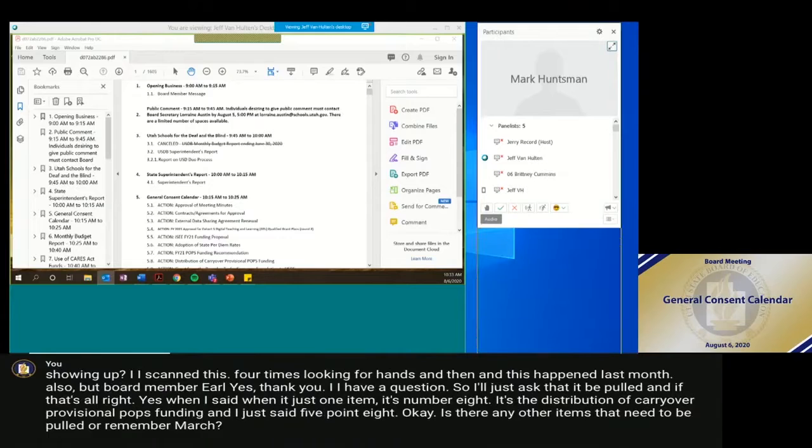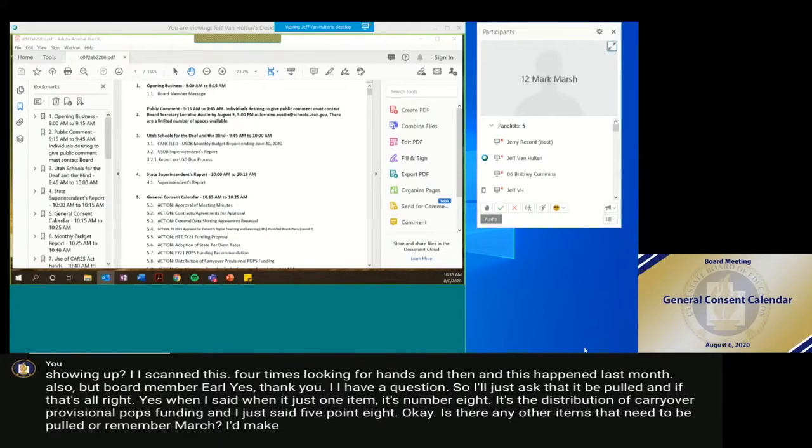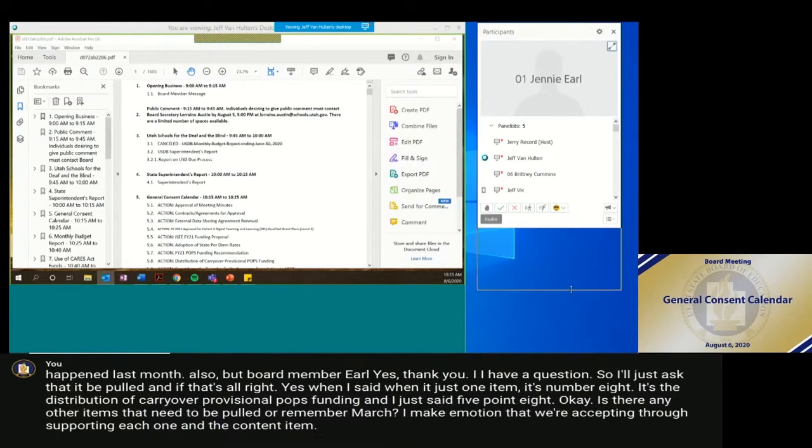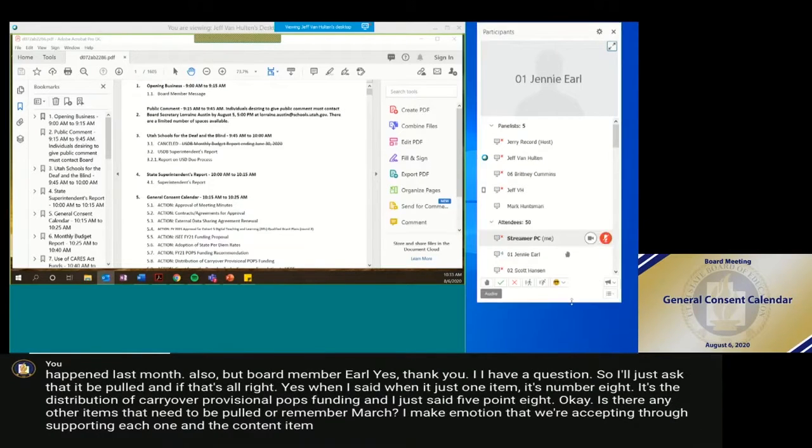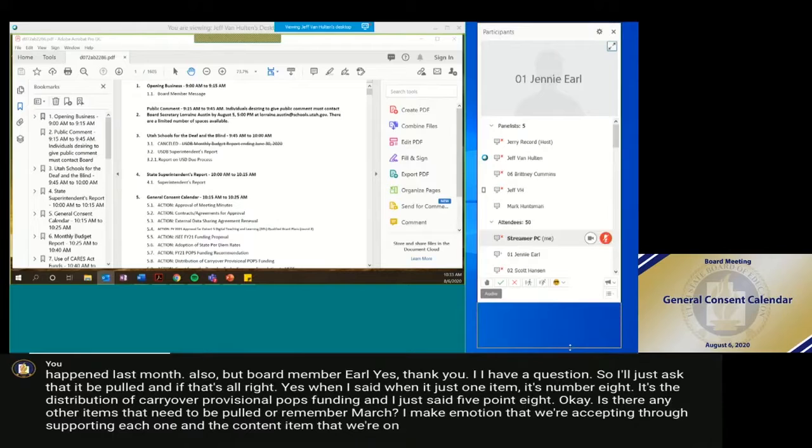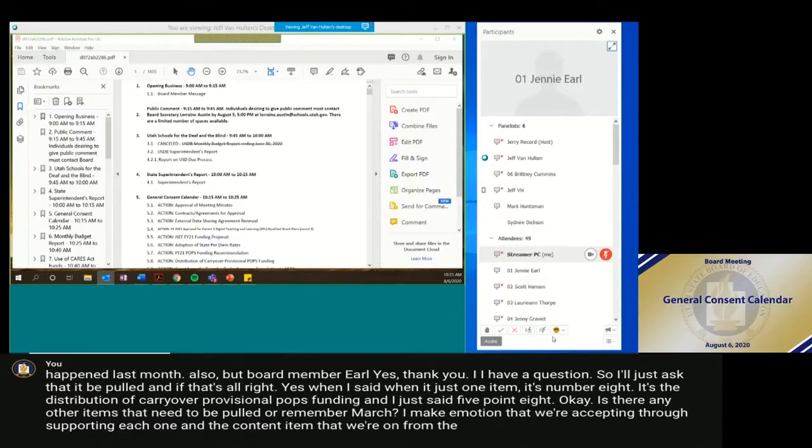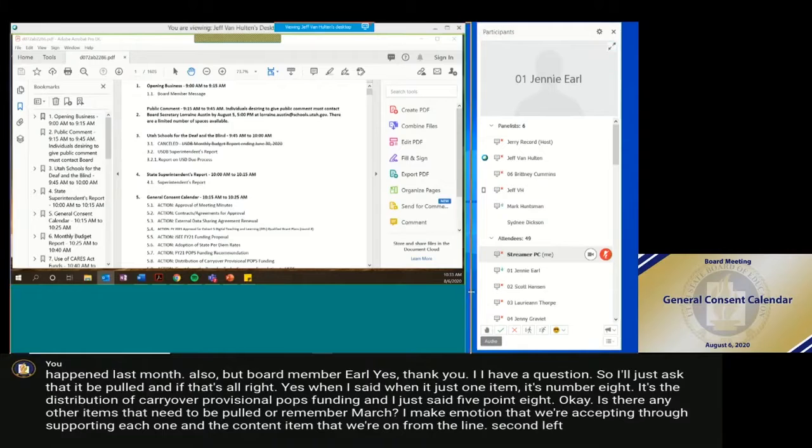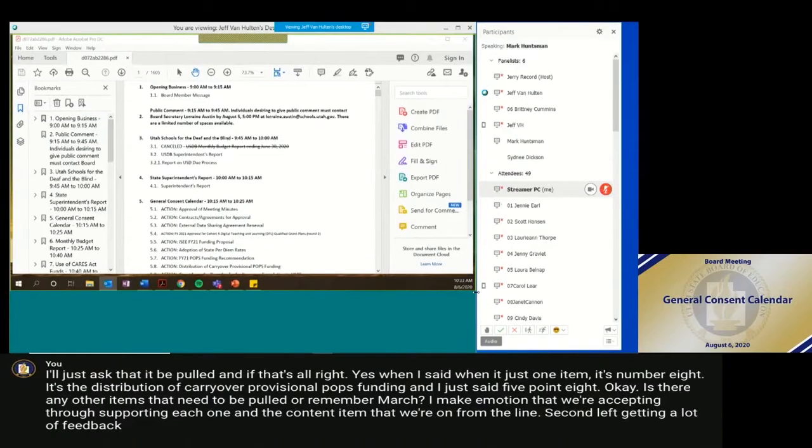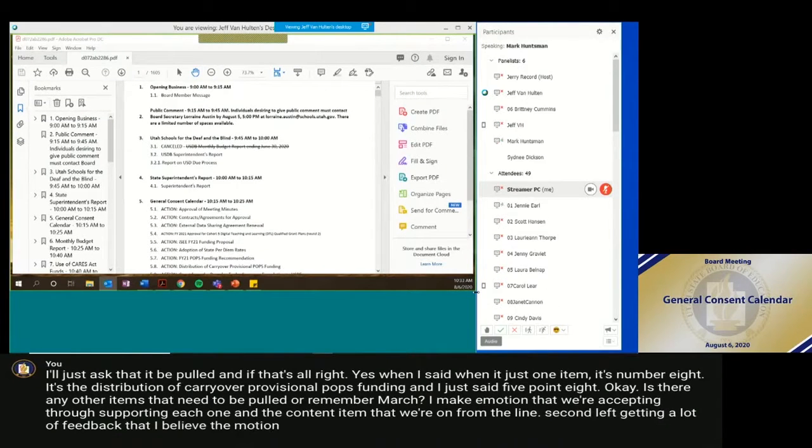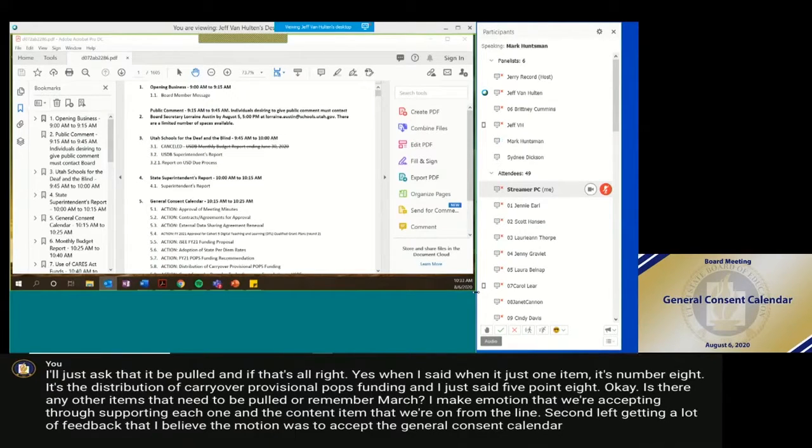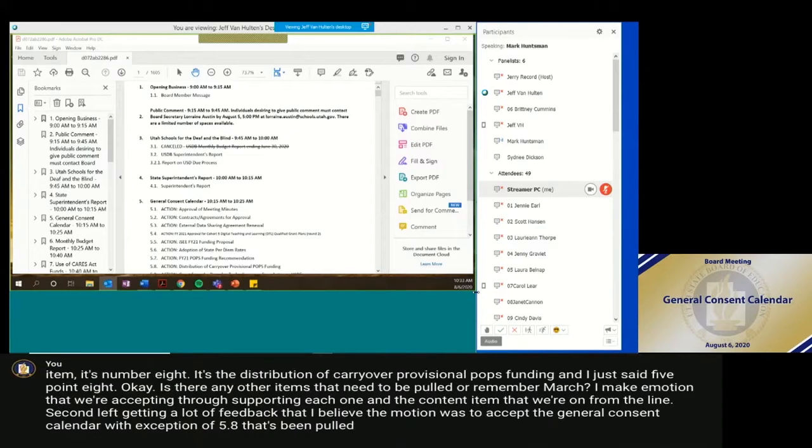I'd make a motion that we accept and approve the board meetings and the consent items that we're on from the line. Second. Okay. Getting a lot of feedback, but I believe the motion was to accept the general consent calendar with the exception of 5.8 that's been pulled. Is that correct? Board member Marsh? Yes, that is correct.